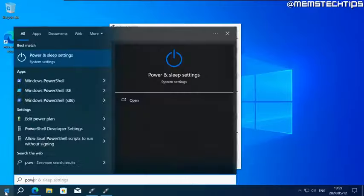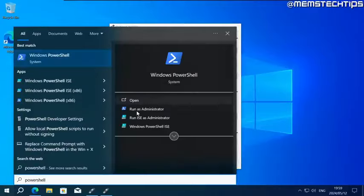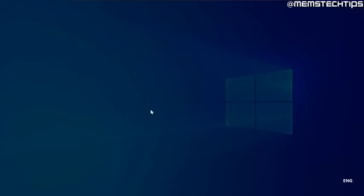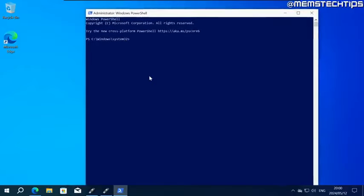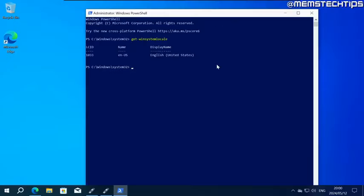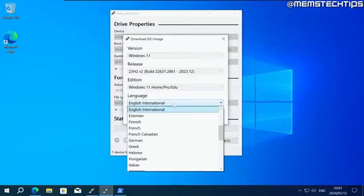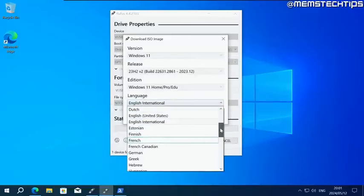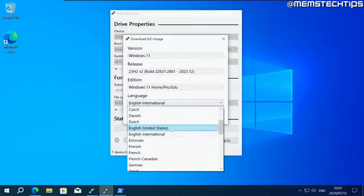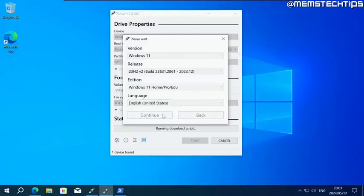Do a search for PowerShell on your computer and run PowerShell as administrator. Once you have it open, you need to run the following command, which is get-winsystemlocale, then press enter. You'll see which language you currently have installed on your system. So I've got English United States. So with that info in mind for the language, I'm not going to select English International. I'm going to select English United States. This is very important or else you won't be able to keep all of your files and apps when you upgrade to Windows 11. Once you've got that, click on continue.